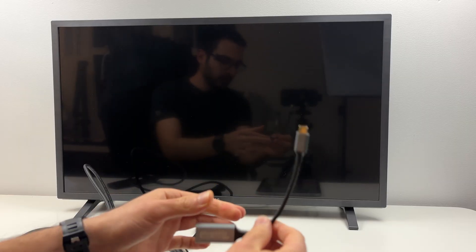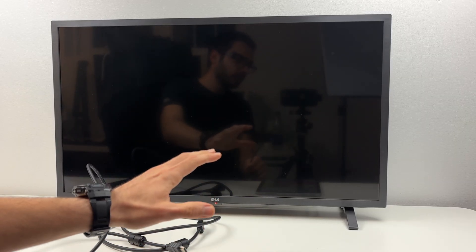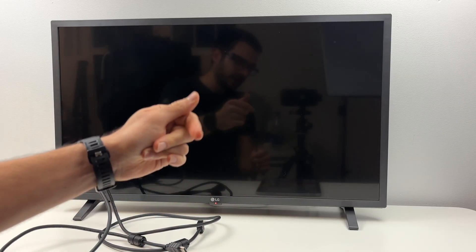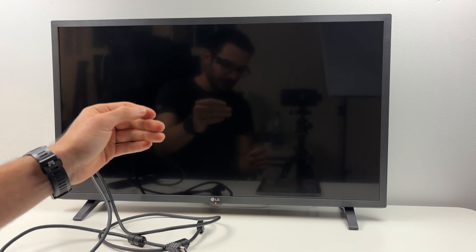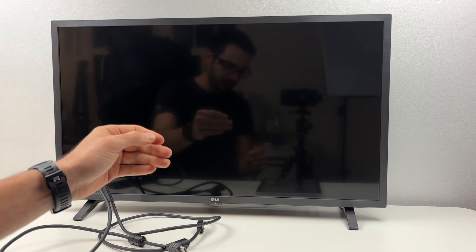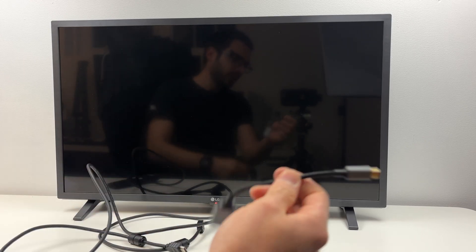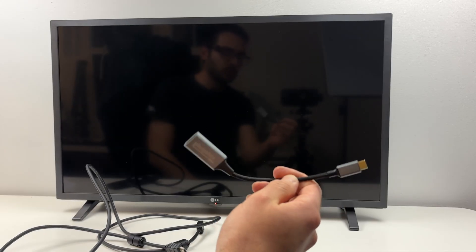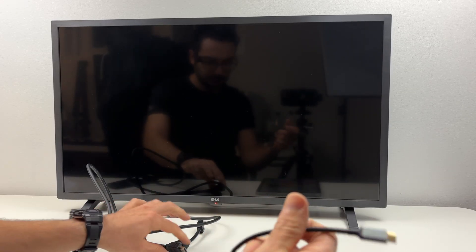You can also get an HDMI cable that has one end HDMI and the other end USB Type-C port, which means you will not need an adapter if you get that one. Again I'll put a link down below.